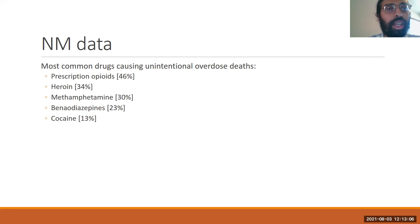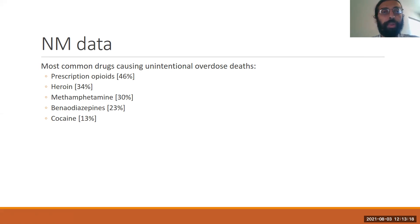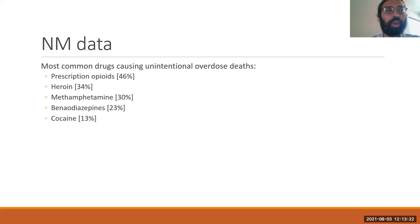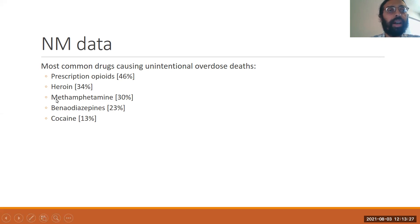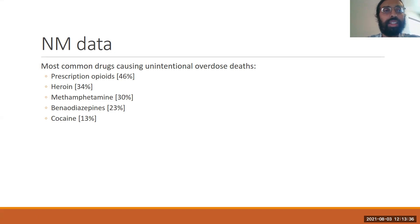Looking at New Mexico data, we've certainly not been an exception. Prescription opioids and heroin — opioids — are the most common substances seen in OMI and Department of Health reports in terms of overdose mortalities. Methamphetamine has risen sharply and is becoming an increasing concern. We're seeing patients co-using methamphetamine and high-potency synthetic opioids, which presents another clinical challenge.